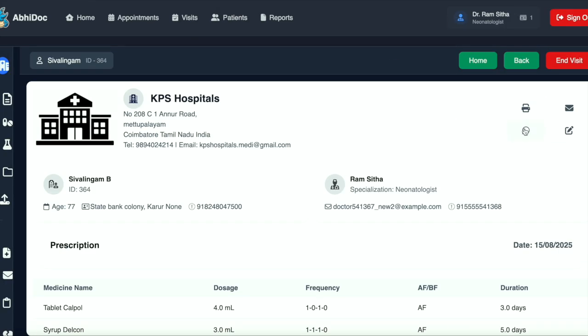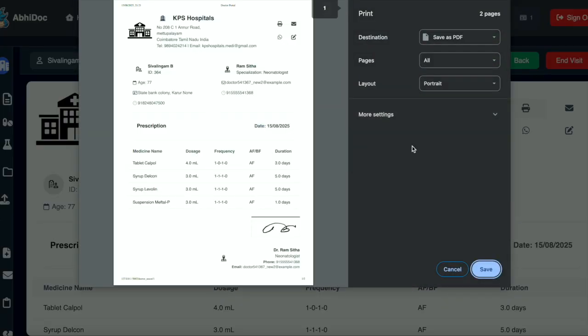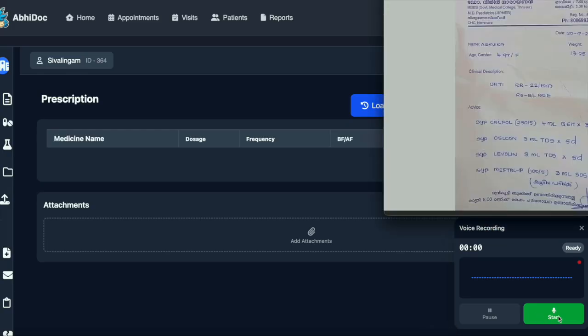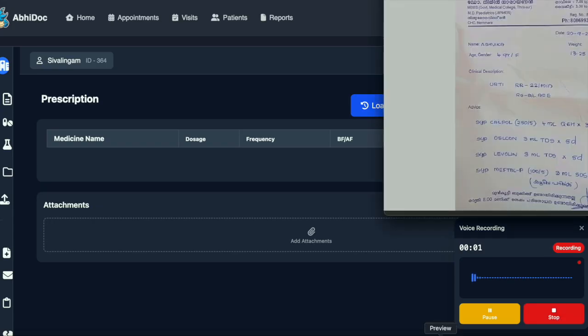This prescription can be sent to the patient via WhatsApp, email, or you can print it. Now we can use voice also.